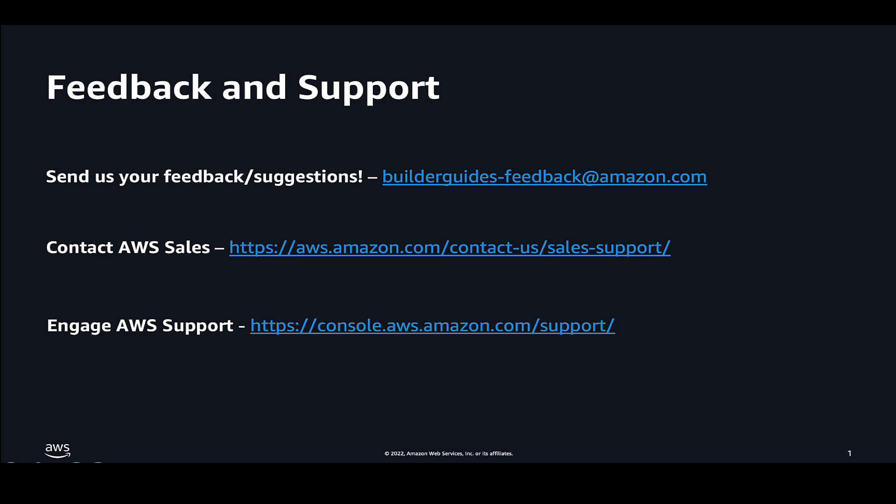So if you want to provide your feedback or contact us, please use these links. I hope this helped you. Thanks. Bye-bye.